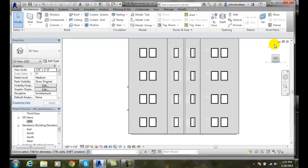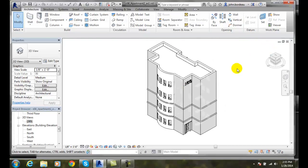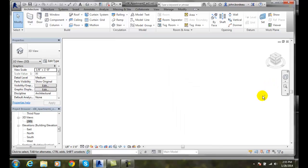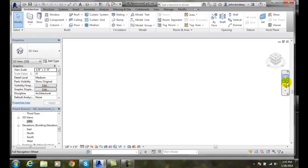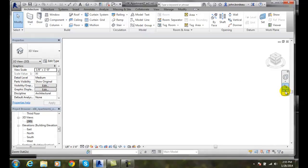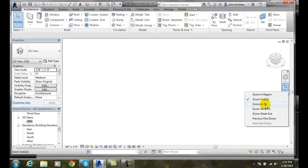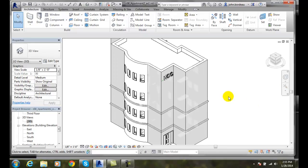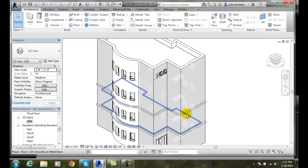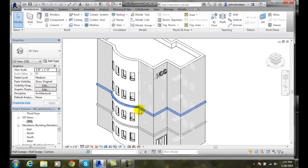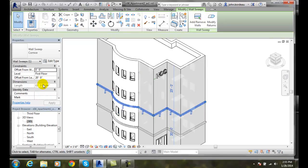And now I'll go back to my default view. I've got to go back and find my building here. There we go. A sweep is something that sticks out of the building. And when I pick on it, I have all these properties that I can change in my sweep.